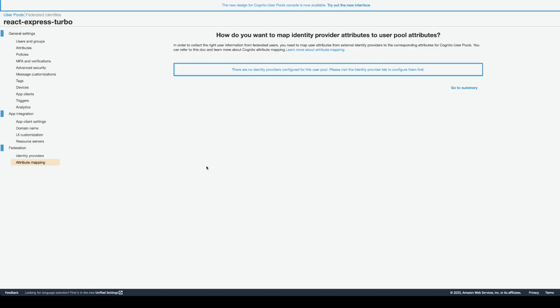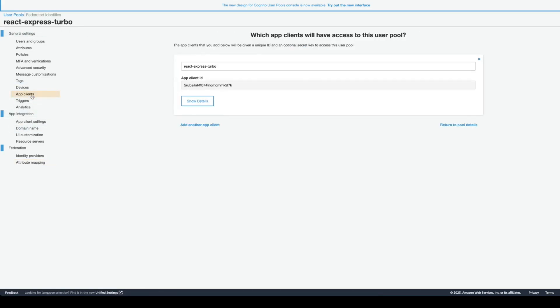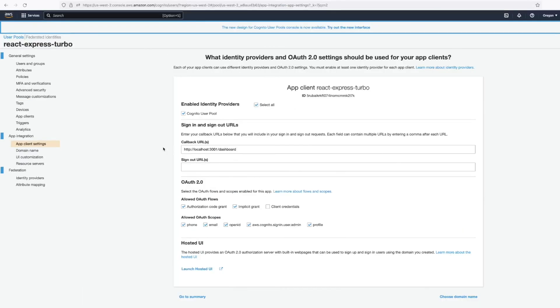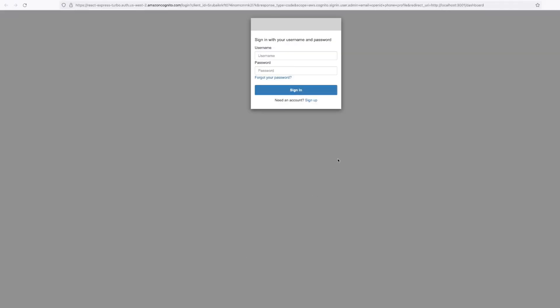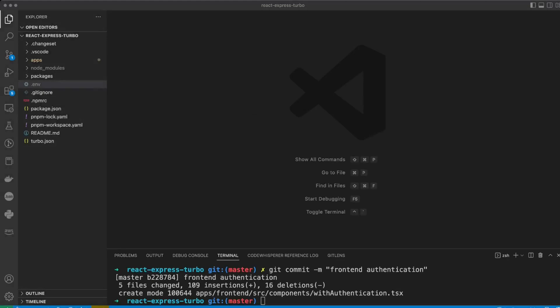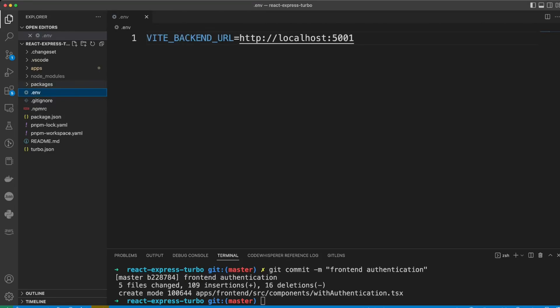Okay, here is a quick breakdown of the React Express Turbo user pool that I created earlier. And, as I said, for the most part, we will be interested in app clients and app client settings. On the app client settings page, let's go ahead and click Launch Hosted UI. What we're going to do is to copy this link.